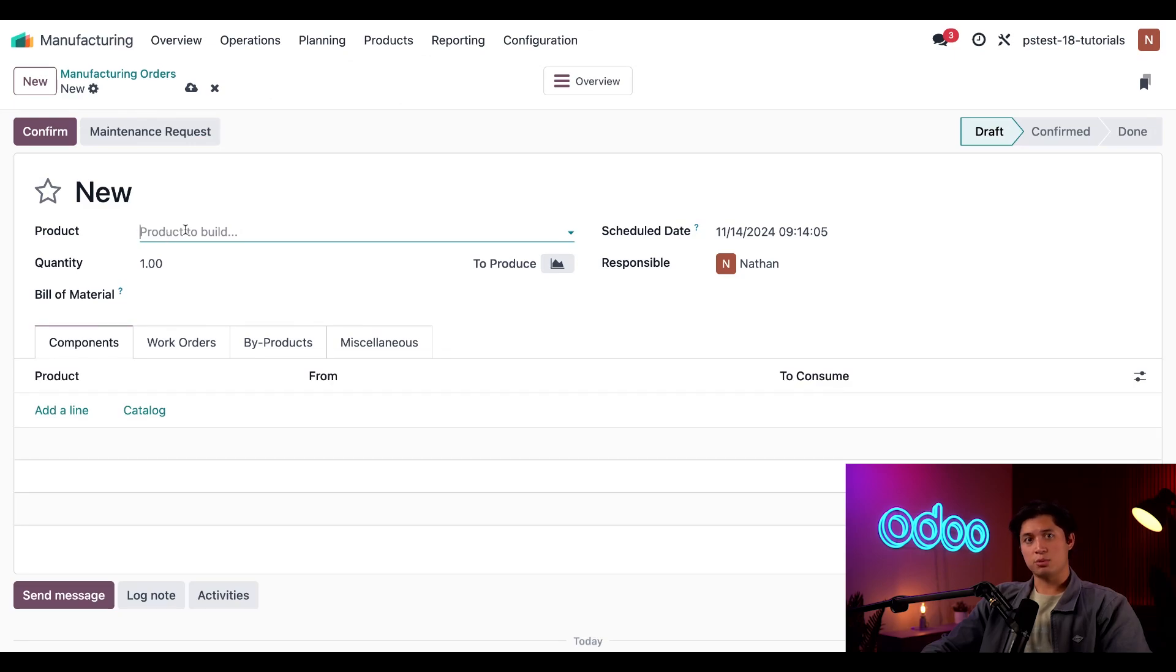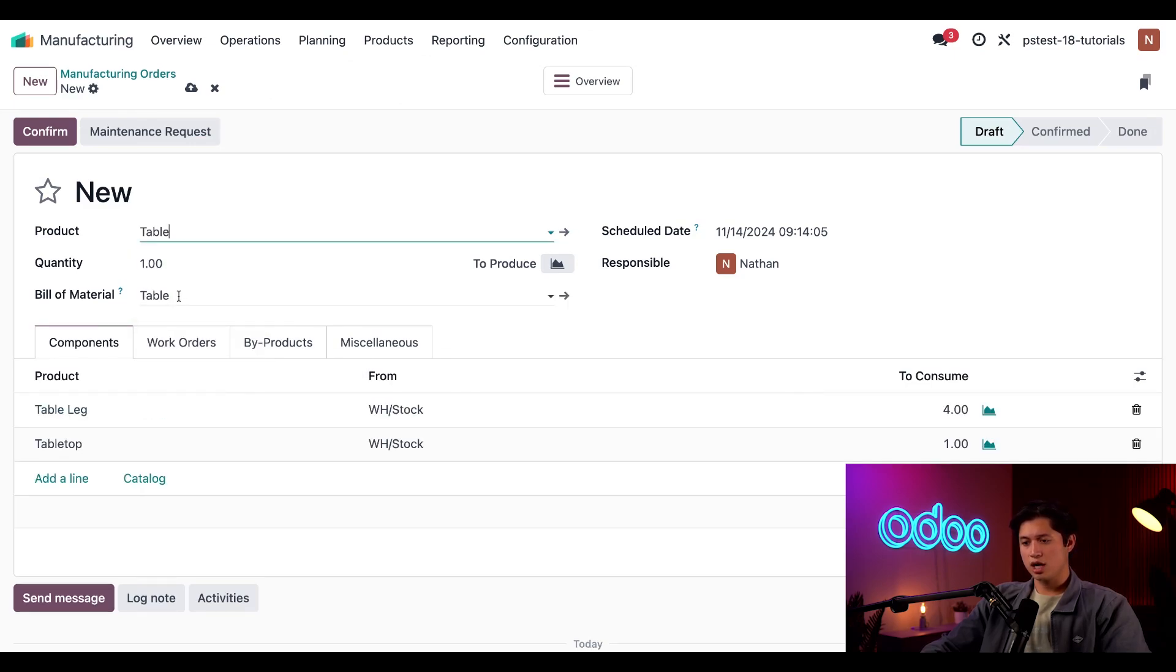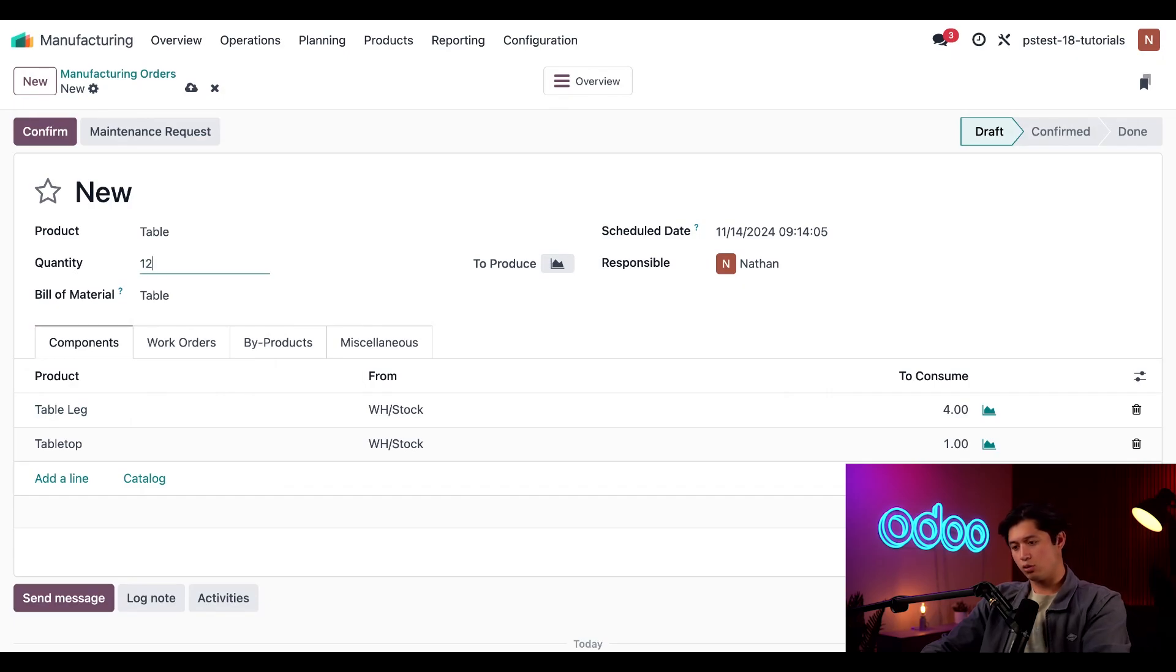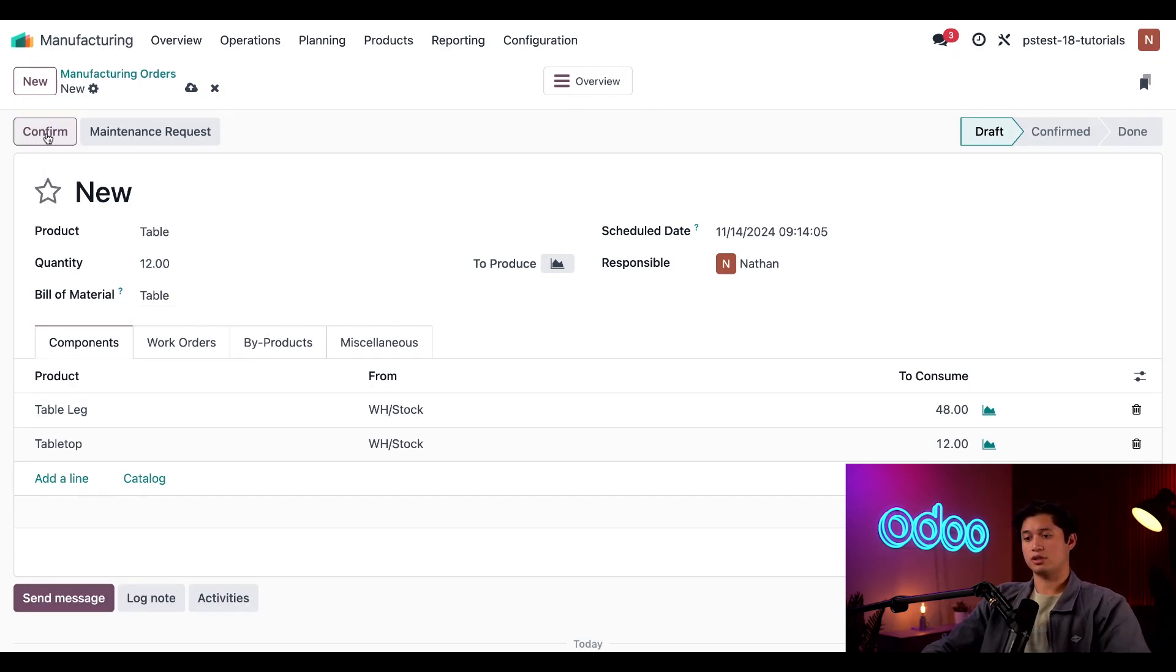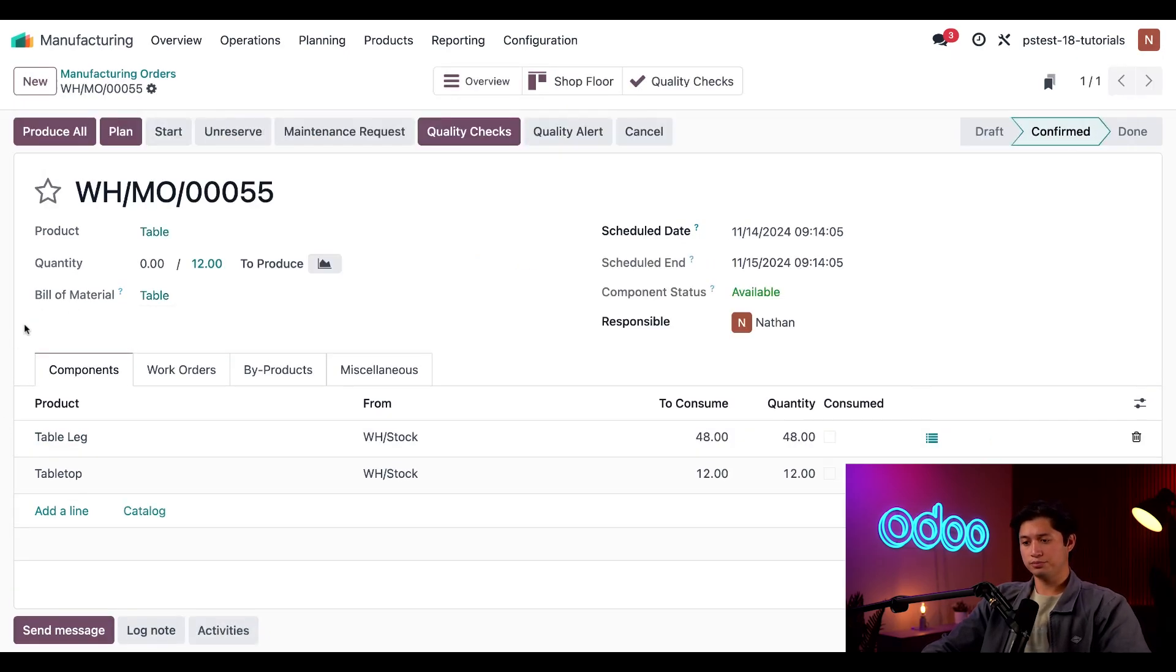Then in the product field, I'm going to select our table product and we're going to create a quantity of 12 and enter 12 in the quantity field. Then all we have to do is click confirm.